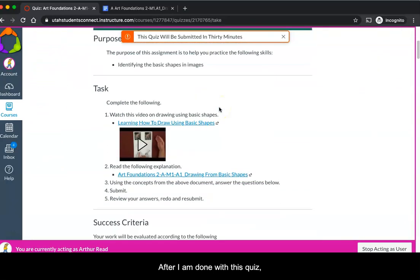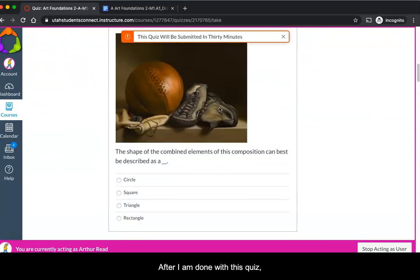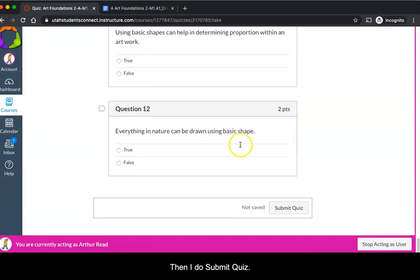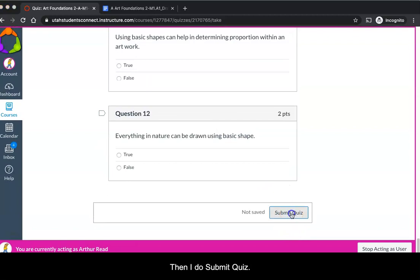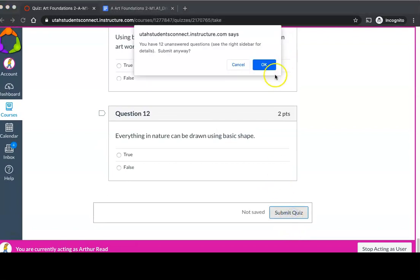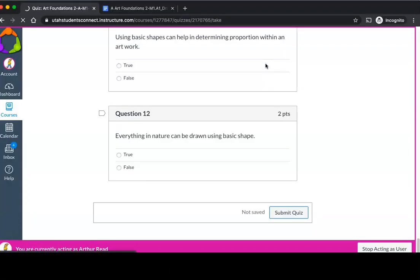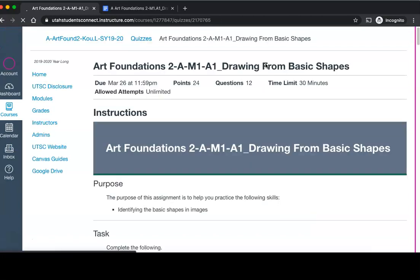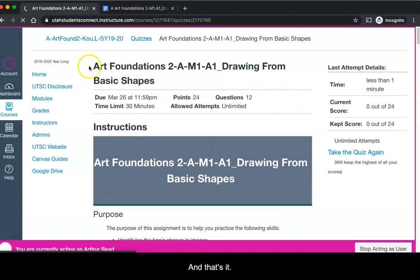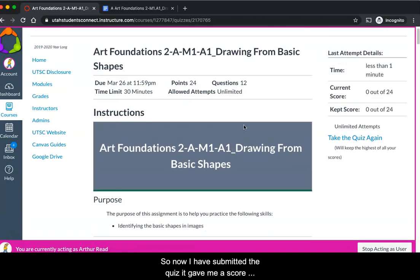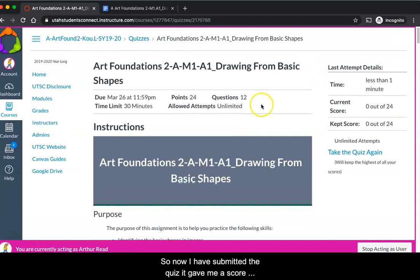After I am done with this quiz, then I do submit quiz and that's it. So now I have submitted the quiz.